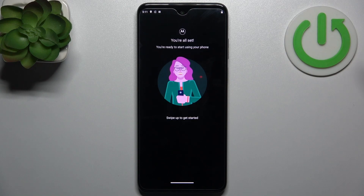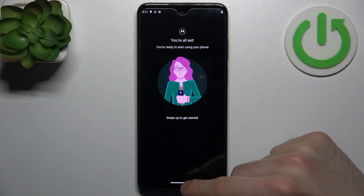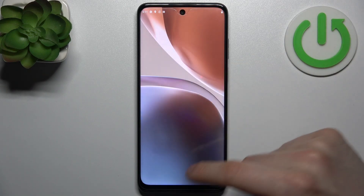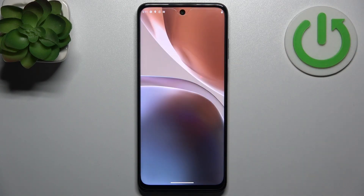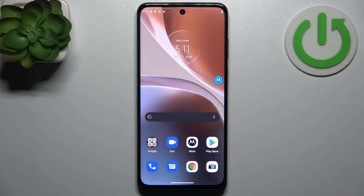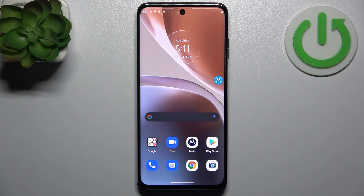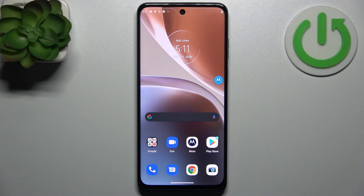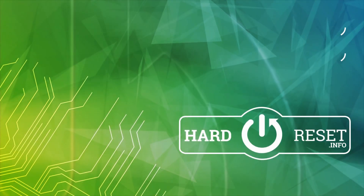The device is all set up — swipe to get started. And that's it. Thanks for watching. If you find this tutorial useful, don't forget to hit that Like button and subscribe to our channel.